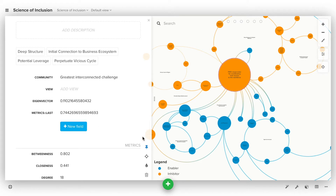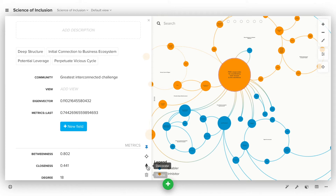At the bottom right corner of the profile, you'll also find some tools that you can use to edit your selected item. For elements, connections, and loops, you'll always find the delete, decorate, and focus icons at the bottom.